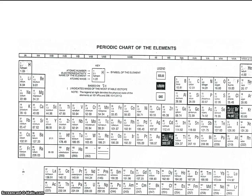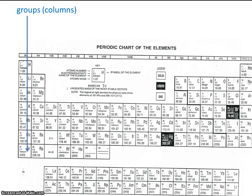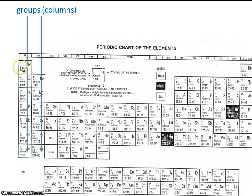You'll notice it's also divided into columns and rows, so let's take a look at those as well. The columns are called groups, and the groups run up and down — so like hydrogen, lithium, sodium, potassium — they're all elements within the same group.